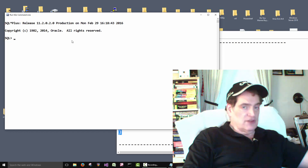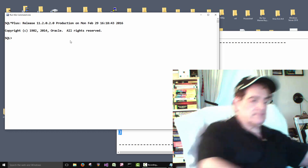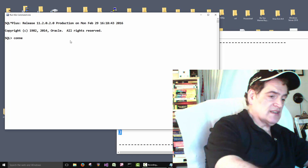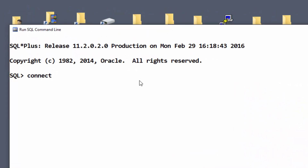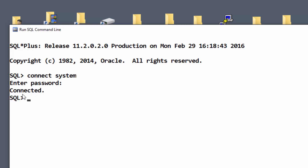The database is running but we aren't connected to it, so we have to do a connect command. We need to specify what user account we want to log in with — let's log in with the system account. System is just Oracle's version of the administrator account. Then enter the password that you set when you installed Oracle. I typed it in but you can't see it — they don't display it. Hit enter and we're connected to the database.